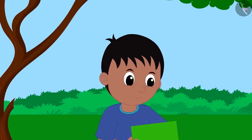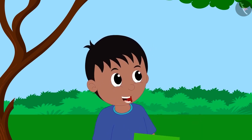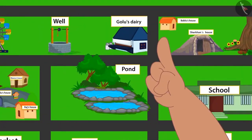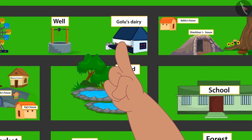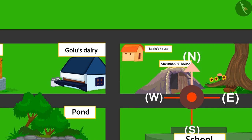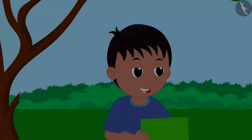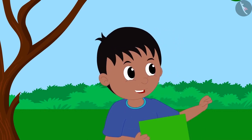Raju asks which direction Bablu would go from his house to reach Golu's Dairy. Bablu explains: this is my house, and this is Golu's Dairy. If the direction towards the front of my home is north, then to the left would be west. Golu's Dairy is towards the west from my home, so I will go towards west. Raju confirms this is absolutely correct.